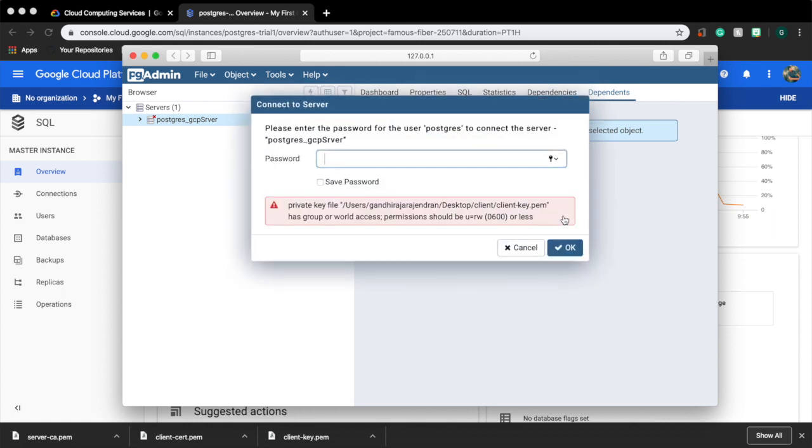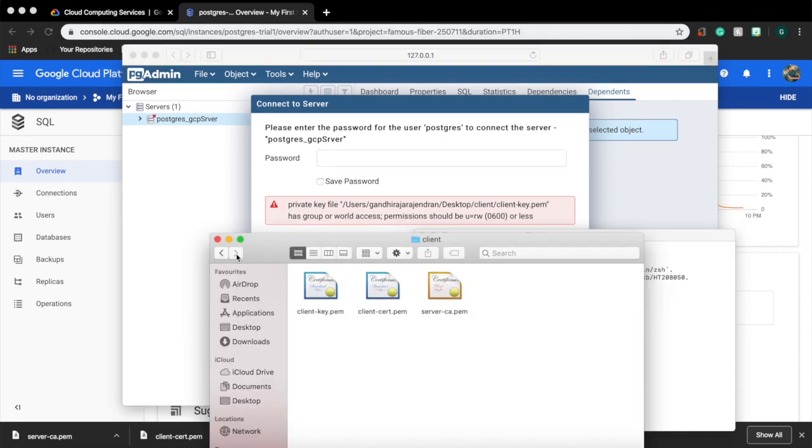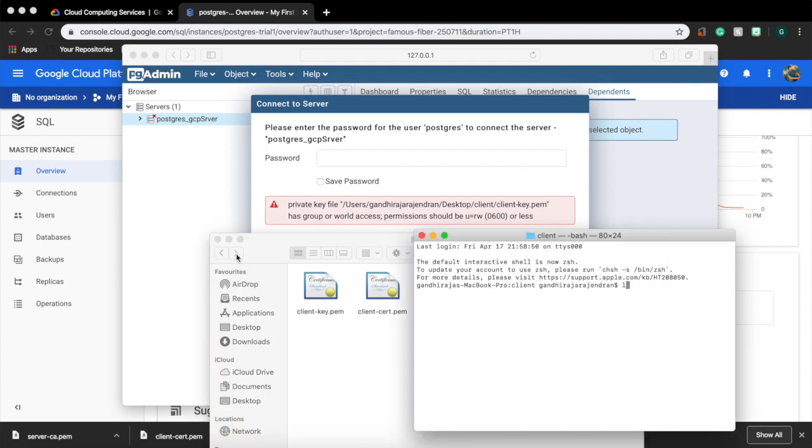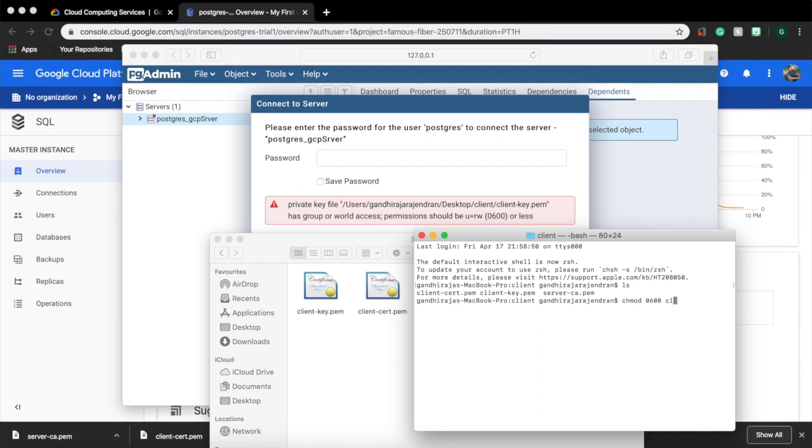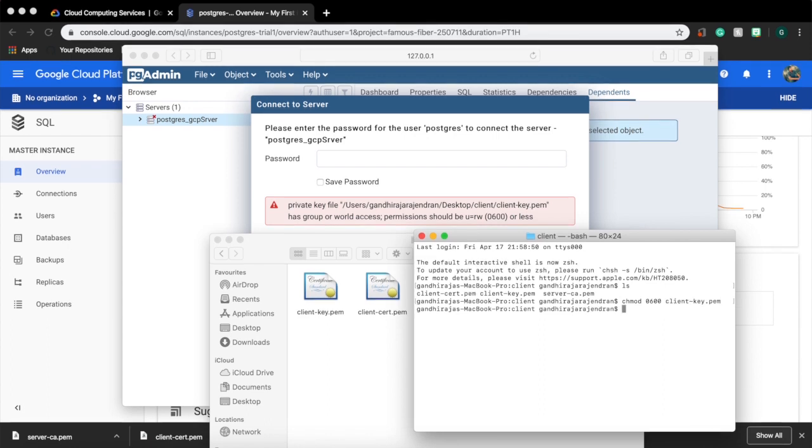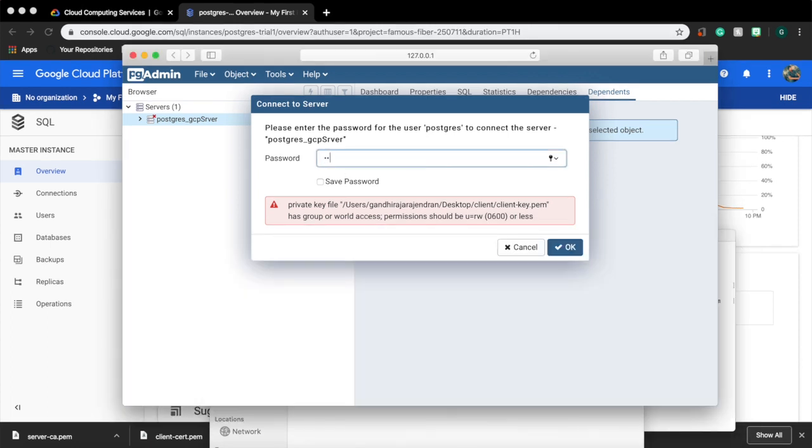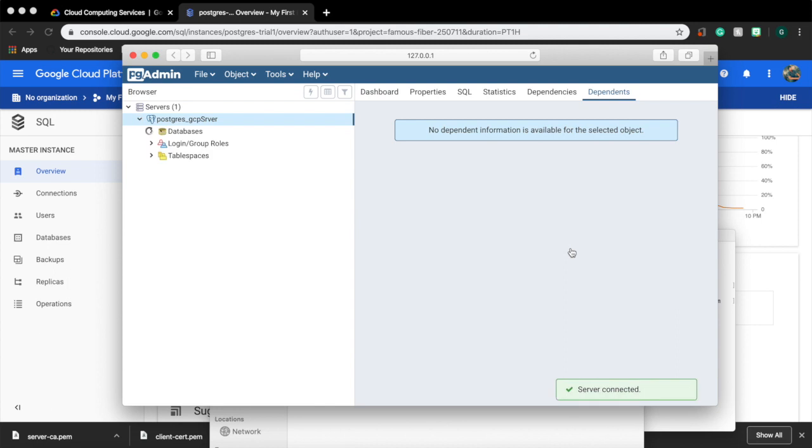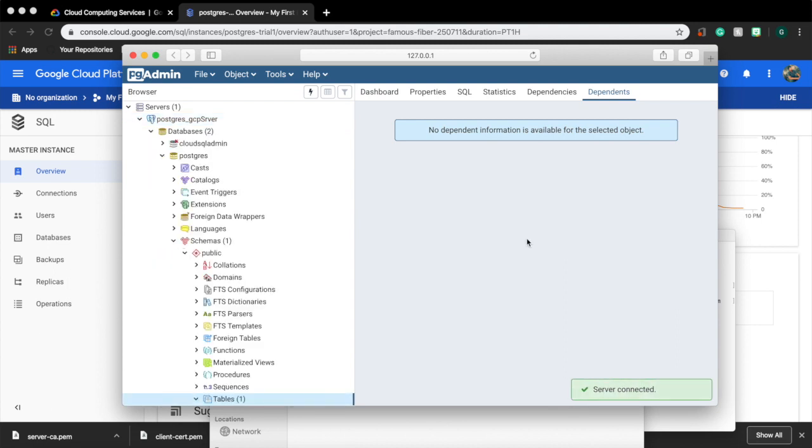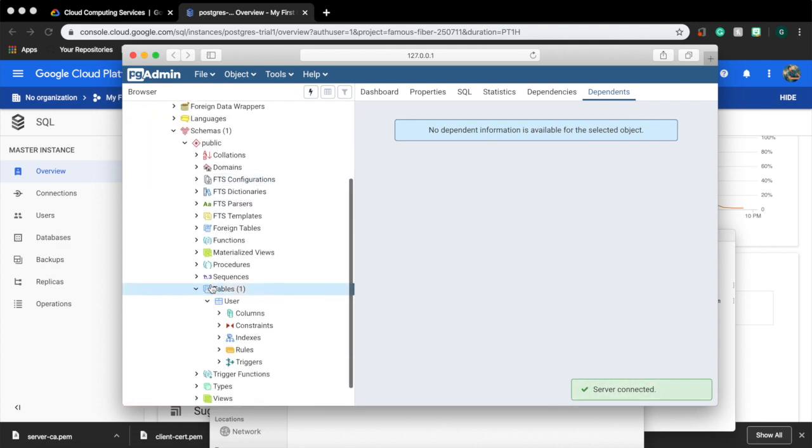We got a new error stating that a private key file permission should be changed. This is an easy step. Go to the file, open terminal at the location. Type LS to list the files. Enter the command chmod 0600 and the file name client-key.pem. Now the file permission will be modified. Try logging in again. And that's it, we were able to connect to our DB instance with SSL certificate on.